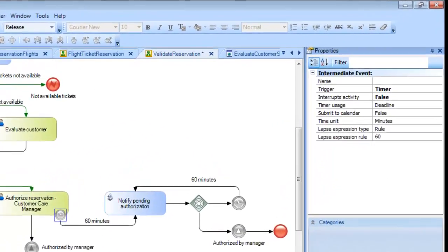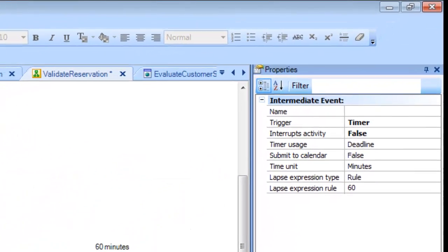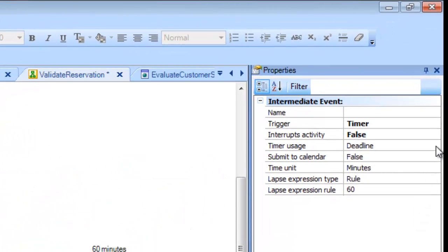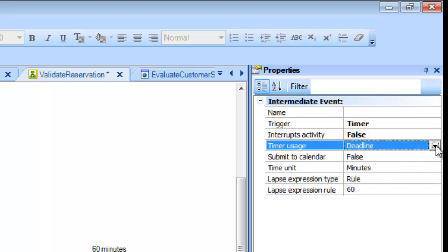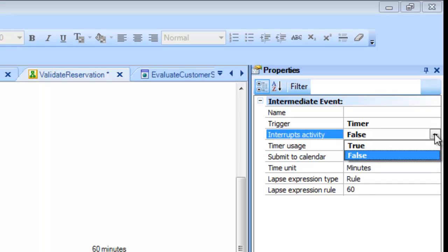This configuration is made from the Timer properties, where the TimerUsage property can be set to implement a deadline or a warning, and the InterruptsActivity property is used to set whether or not to interrupt the task once the indicated period has elapsed.